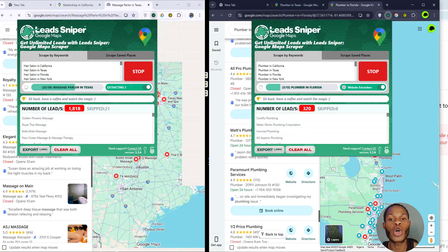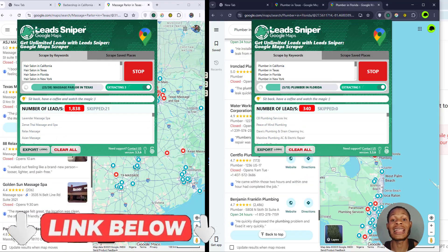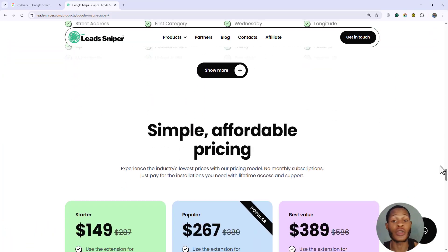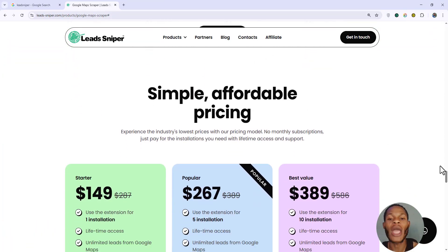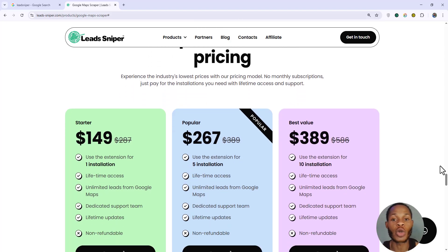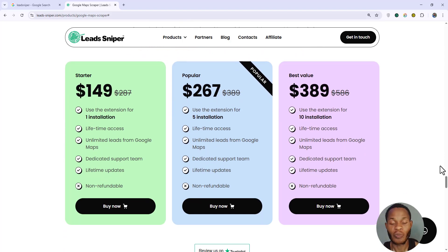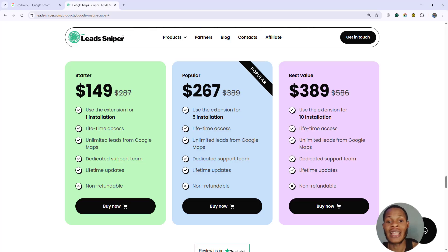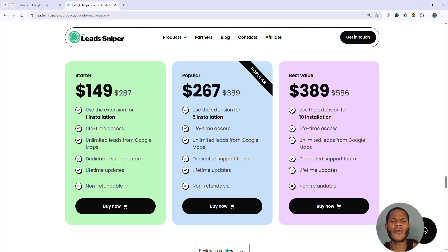If you want access to Lead Sniper Google Maps Scraper 2, I'll be leaving the link down below. Clicking the link brings you to a page where you choose a pricing plan — there are three different plans based on your budget, and you can see the features each plan contains.